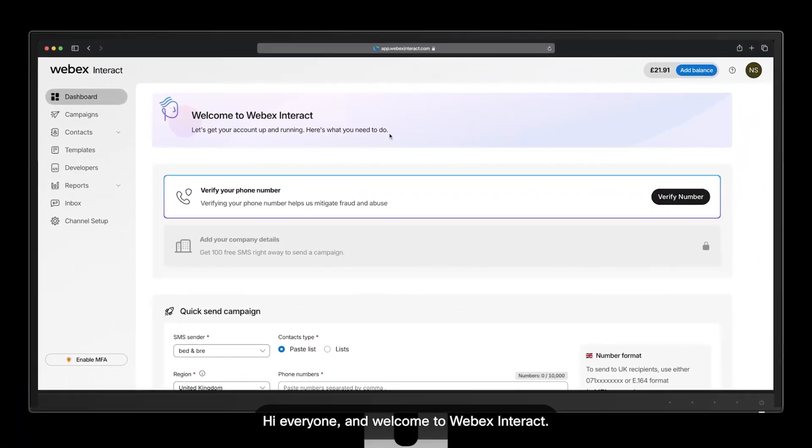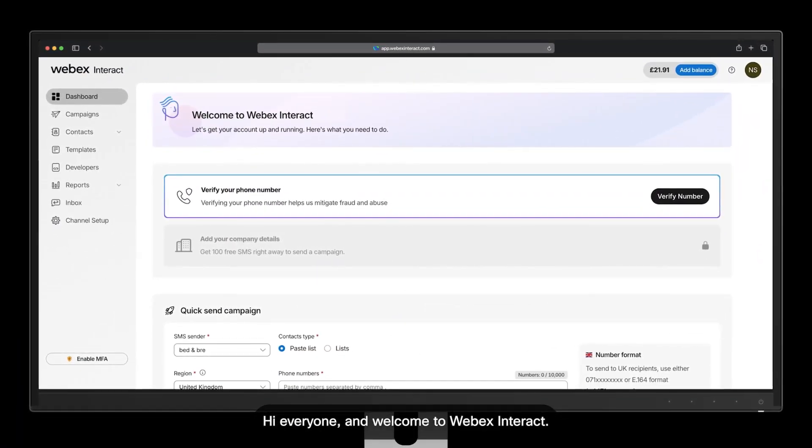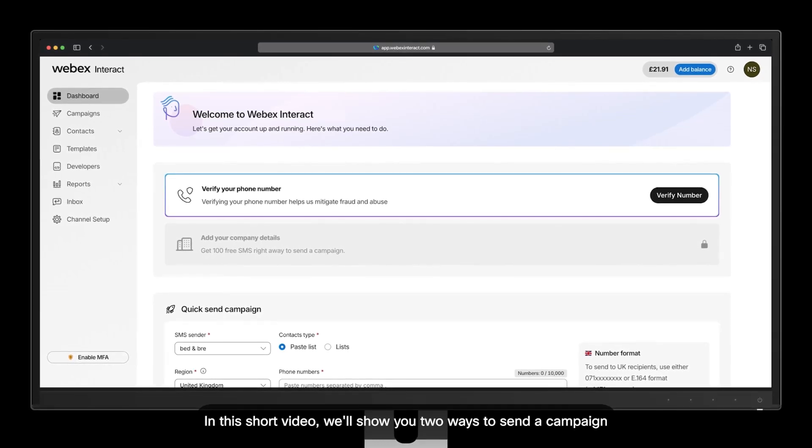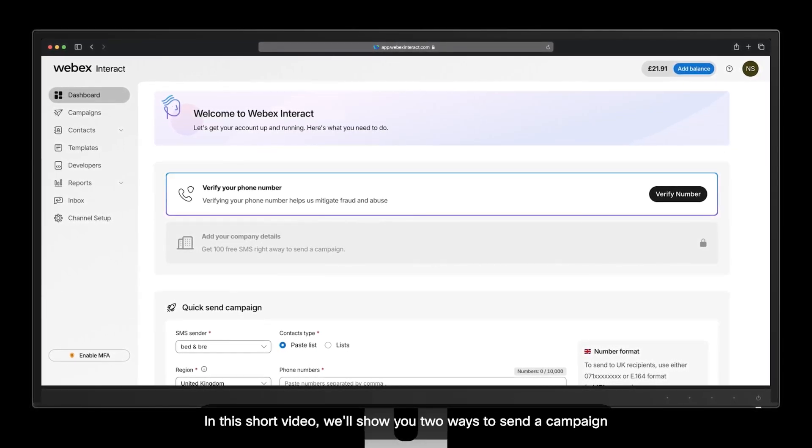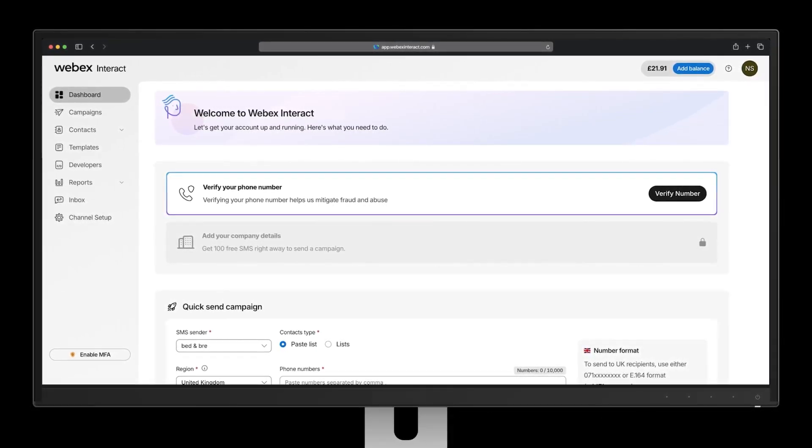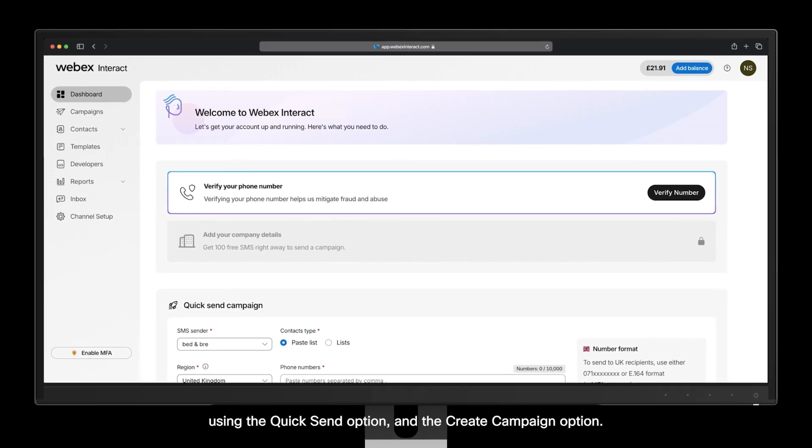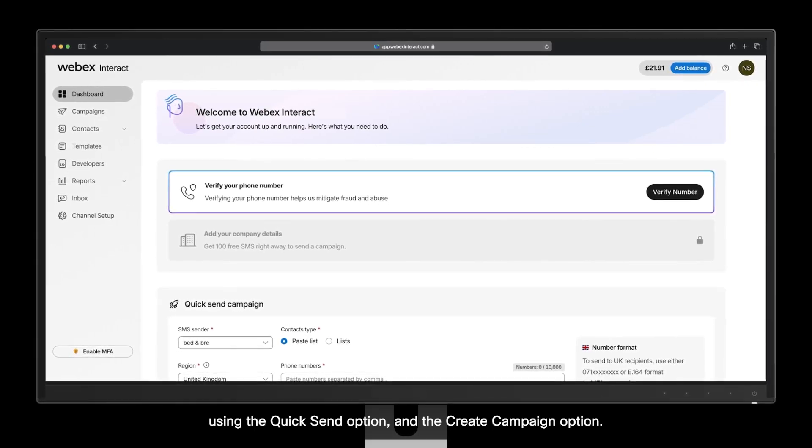Hi everyone and welcome to Webex Interact. In this short video we'll show you two ways to send a campaign using the quick send option and the create campaign option.